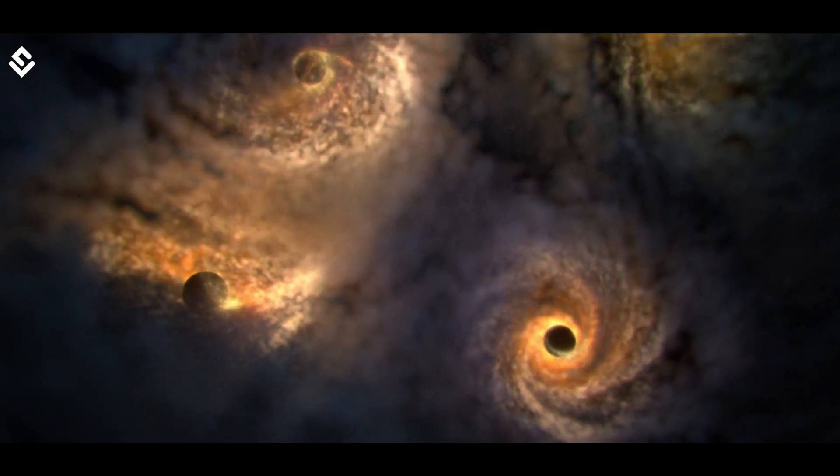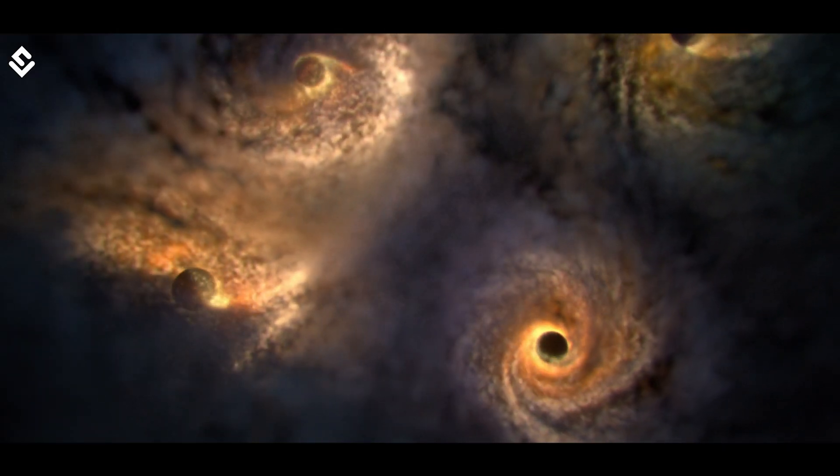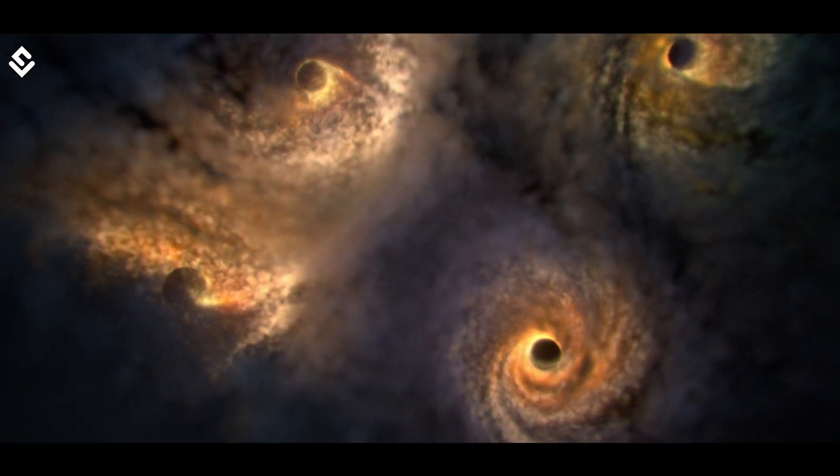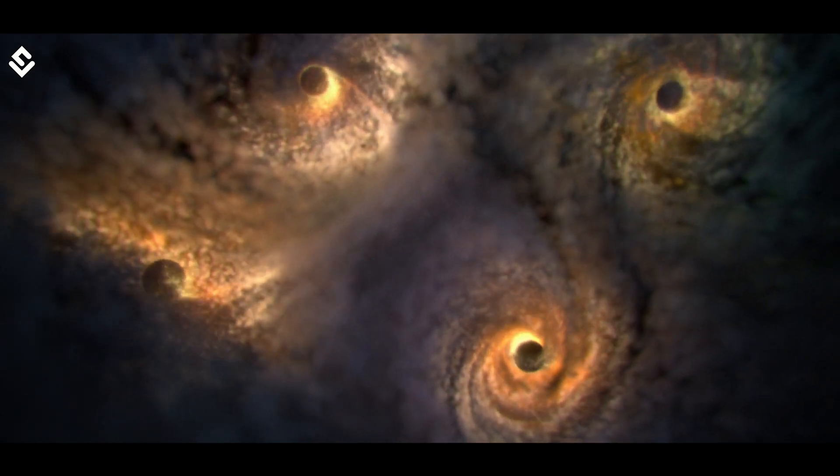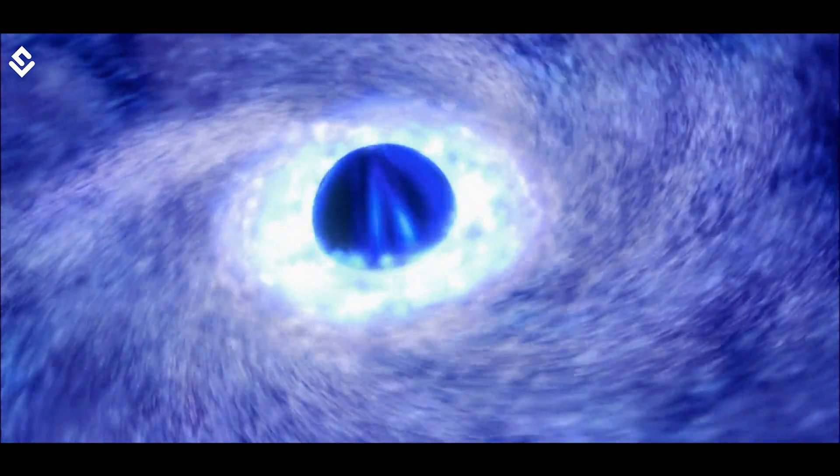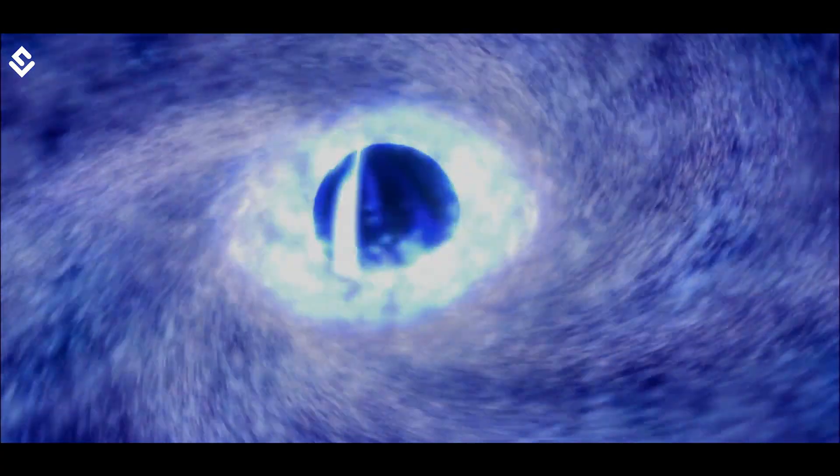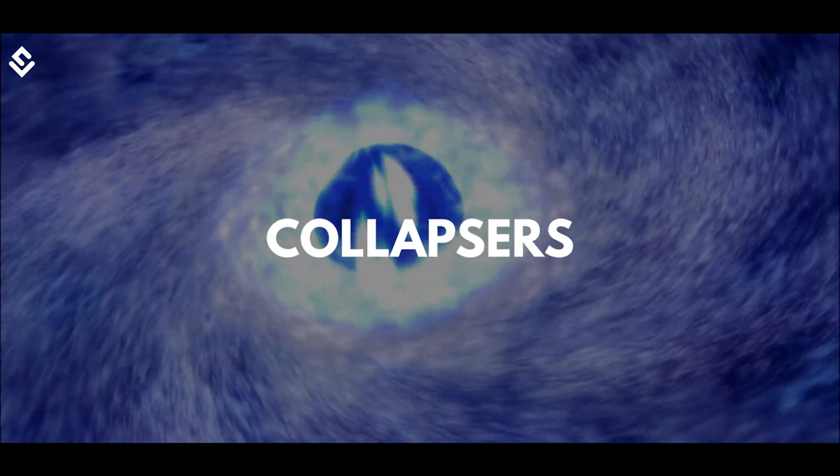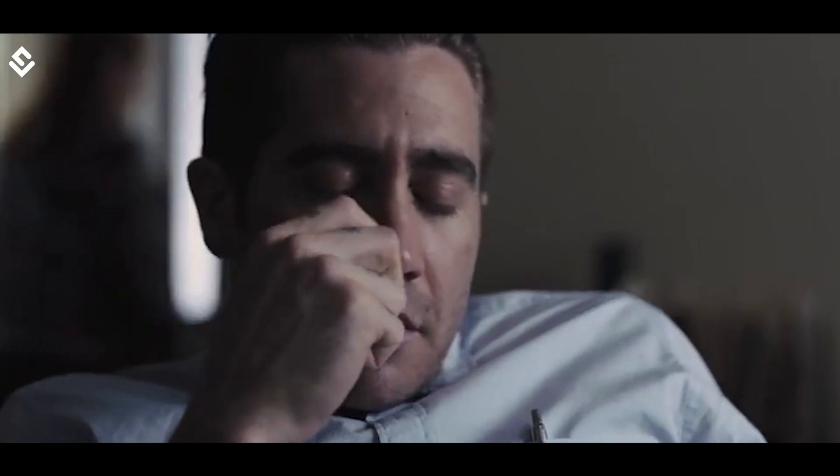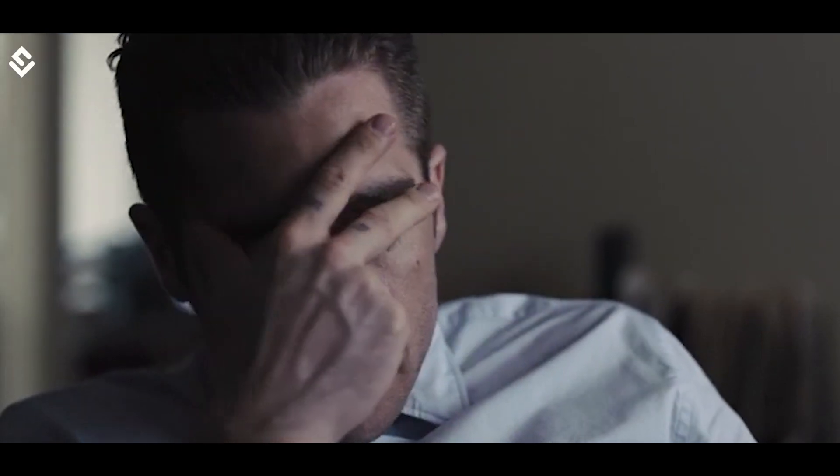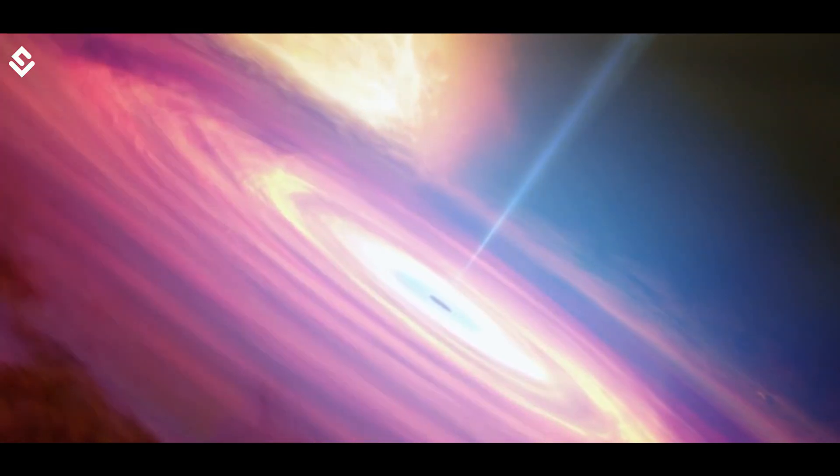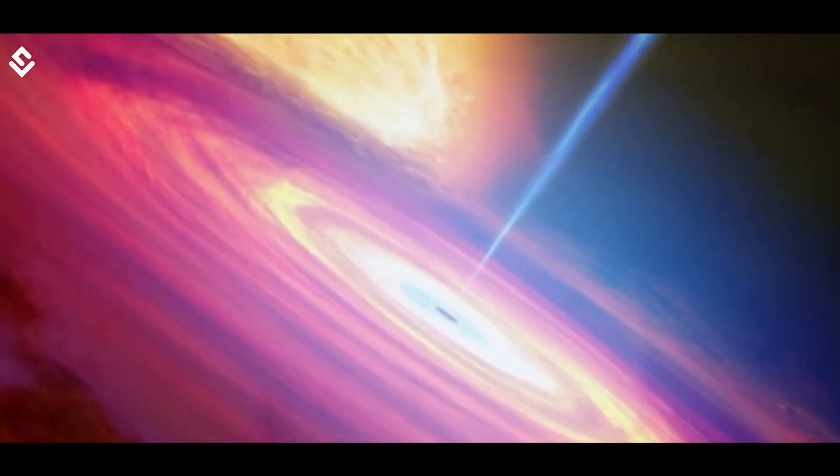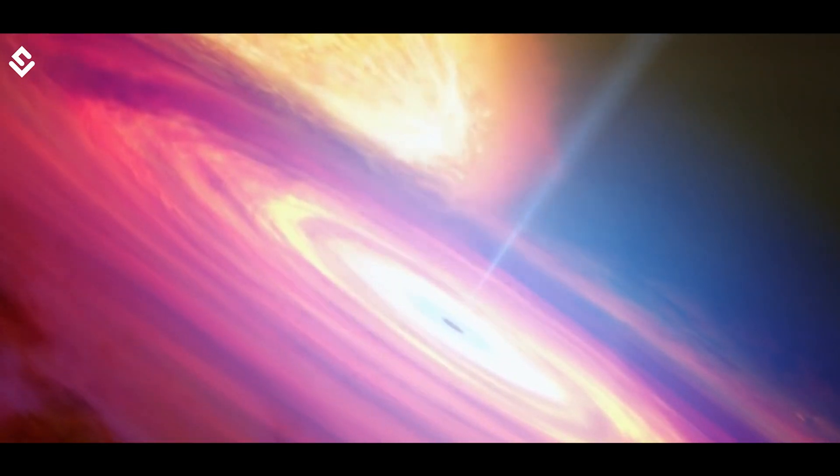Scientists estimate that there are millions of stellar mass black holes present in the Milky Way galaxy itself. These types of black holes are also known as Collapsers because they are formed by collapsing. Scientists and their funny choices of names.